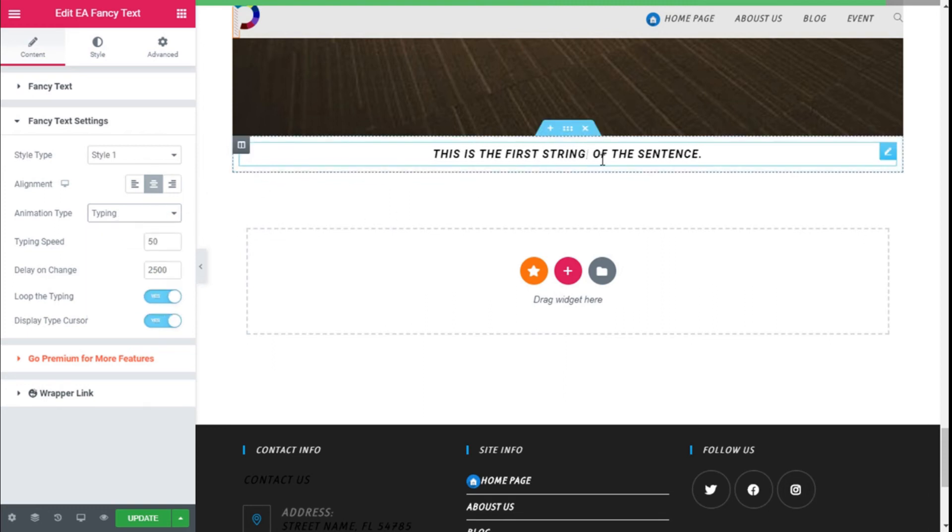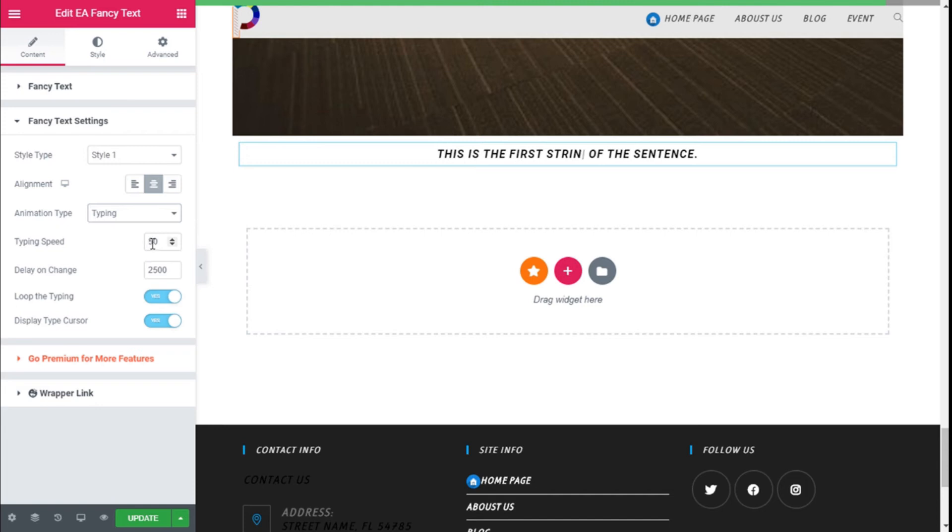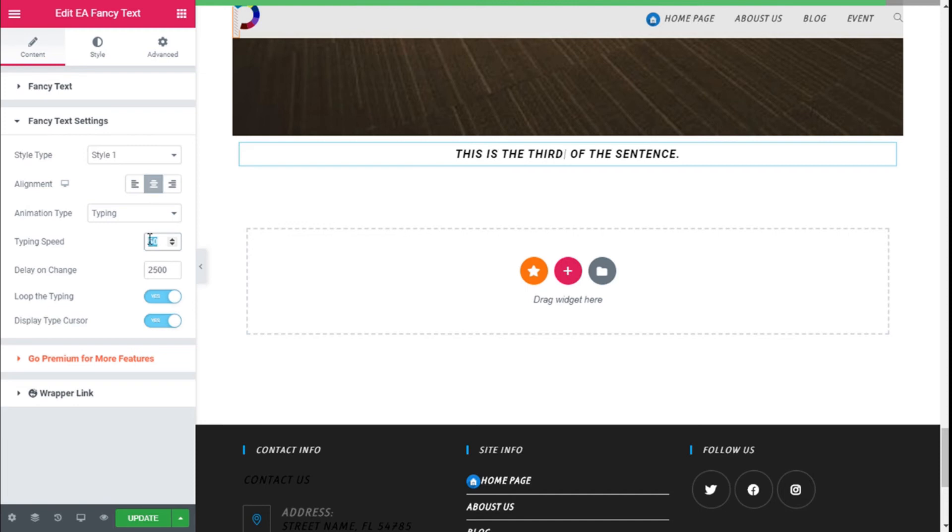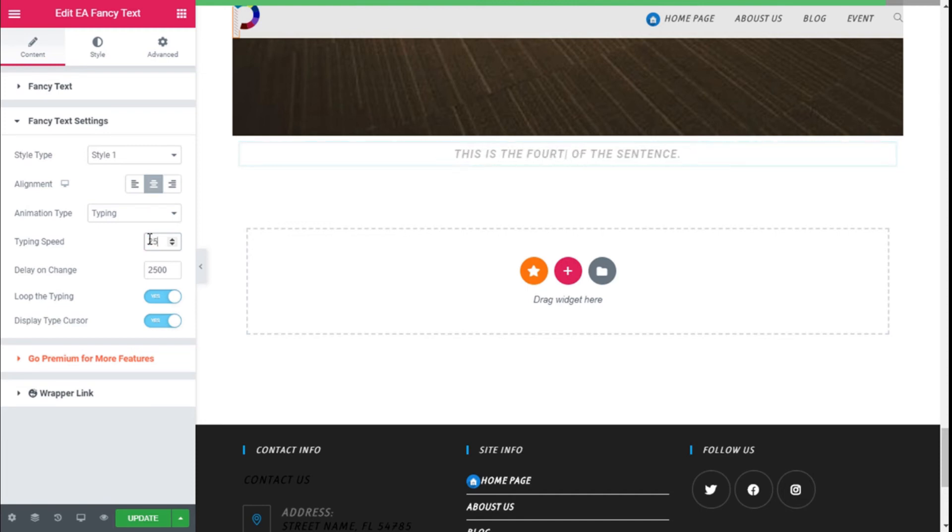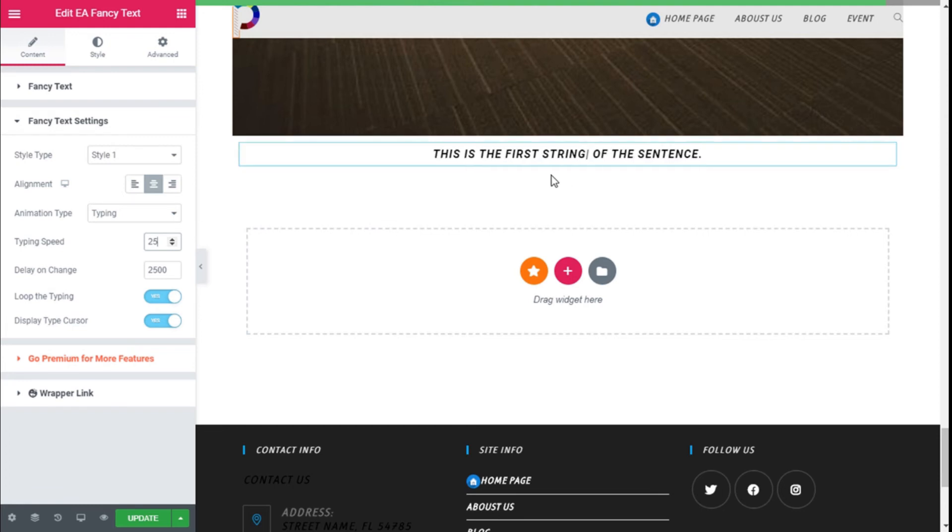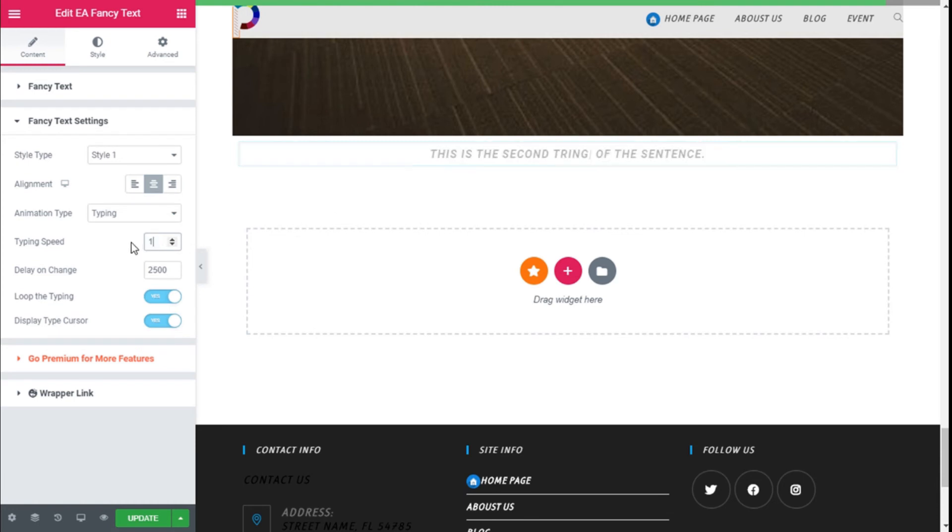We have speed of the typing. We are going to make it 25 milliseconds. Like this it's going a little bit too fast, so we're going to 100.